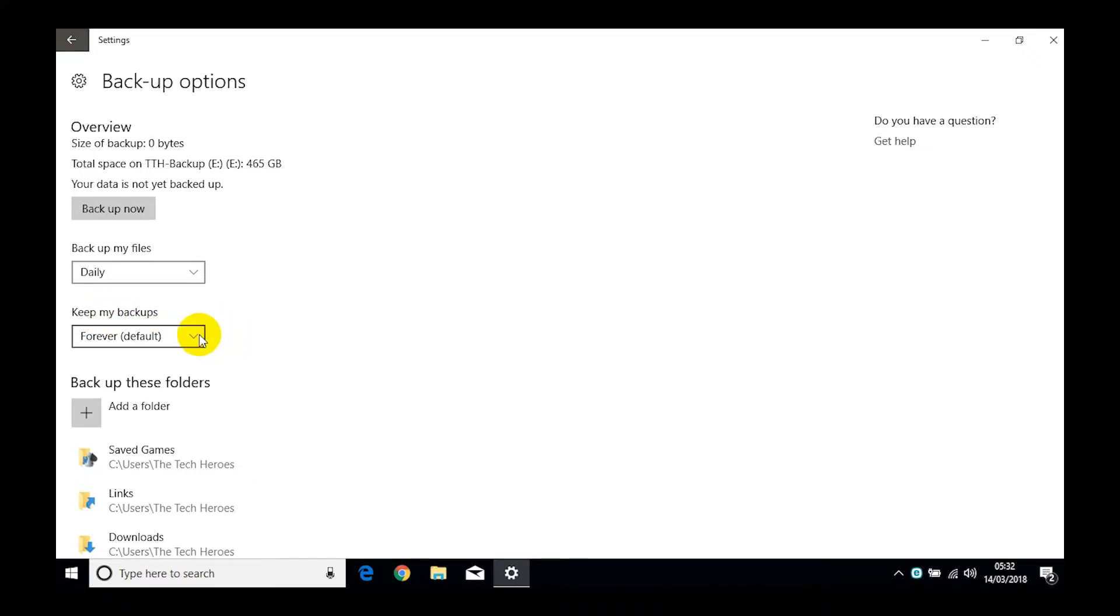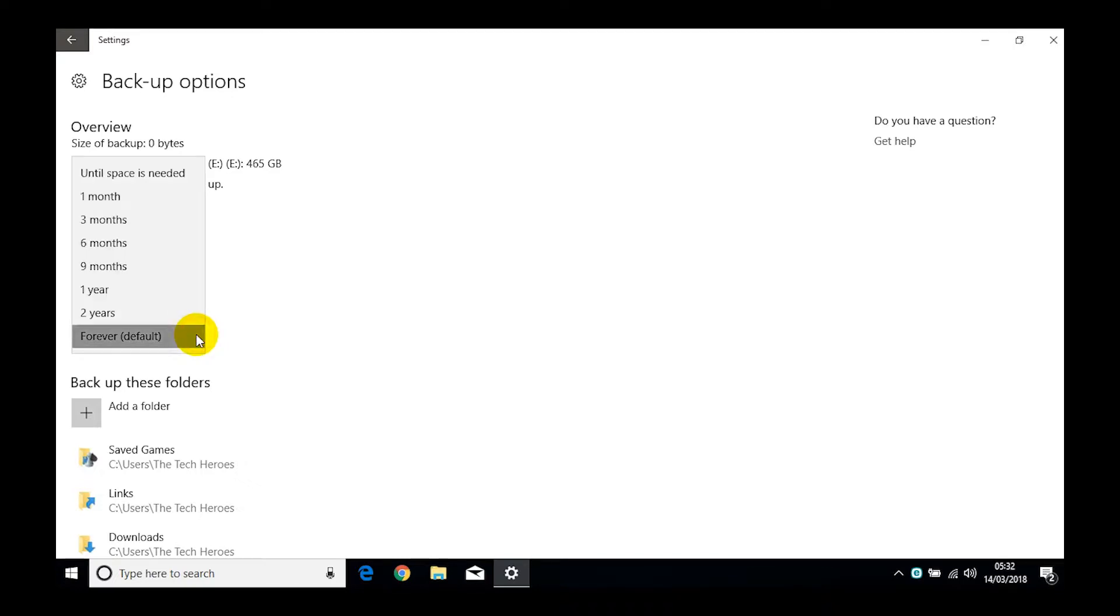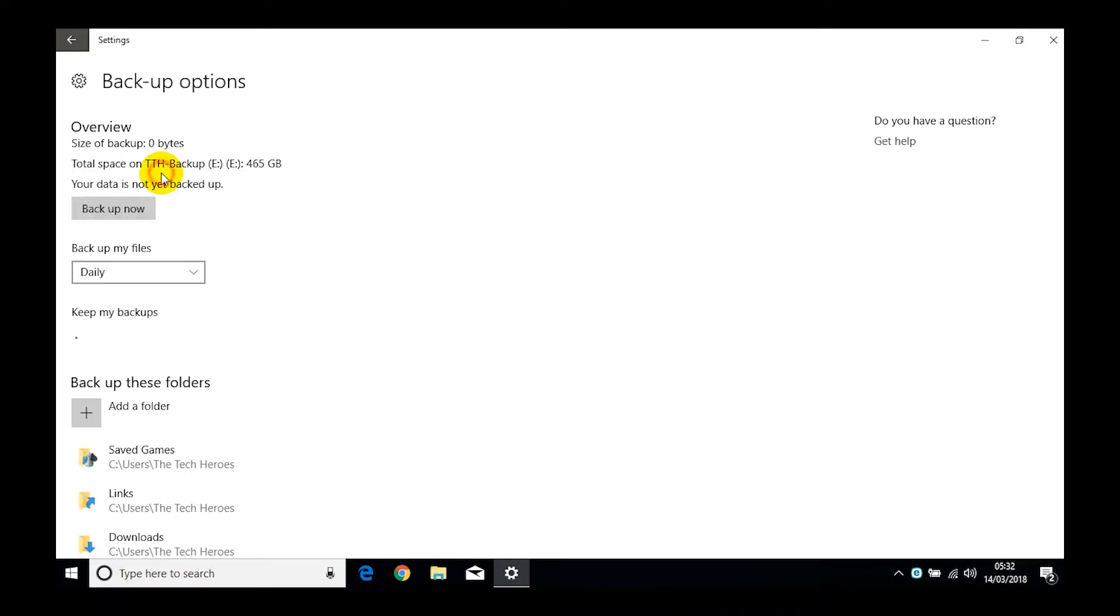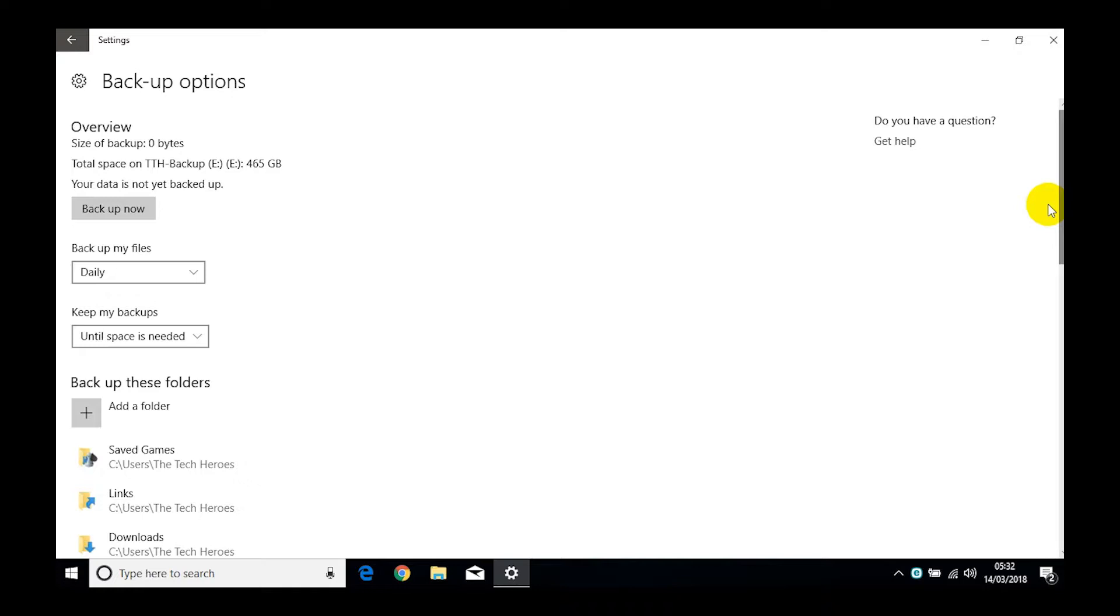The next thing is keep my backups. It's defaulted to forever. Now the trouble with that is you're going to need a very large hard drive, so we recommend skipping it down to perhaps a couple of months, maybe a month, or until space is needed. Until space is needed is a great one because yes it will fill up your hard drive, but once it's filled up it will then start overwriting old data, which means that it kind of maintains itself in a nice cycle of events.